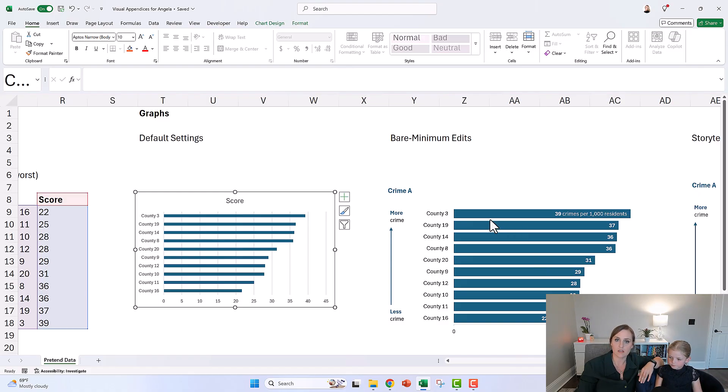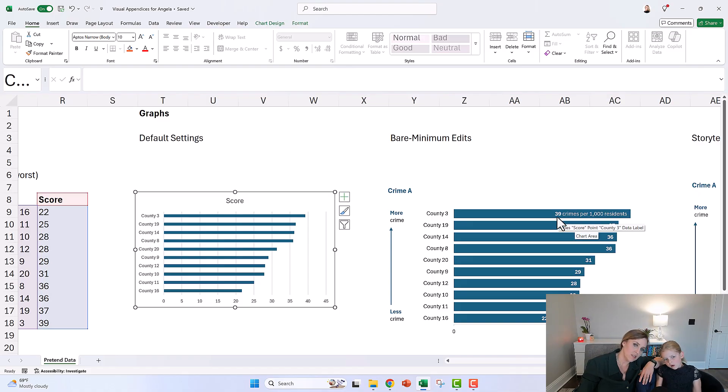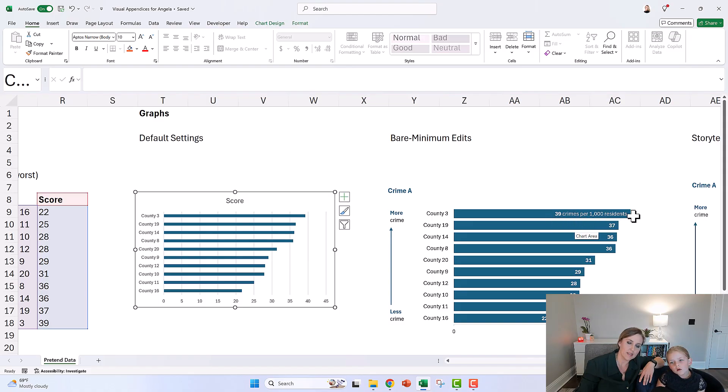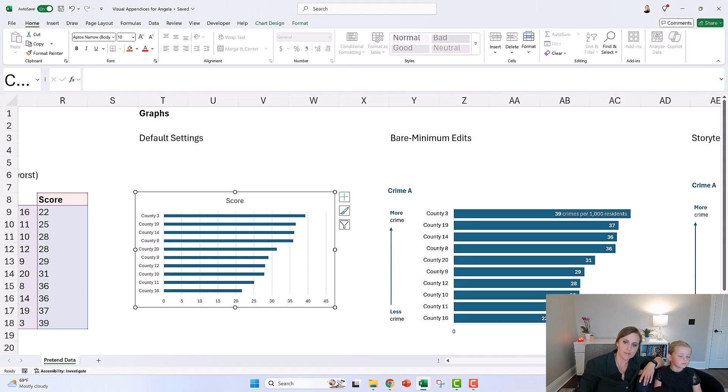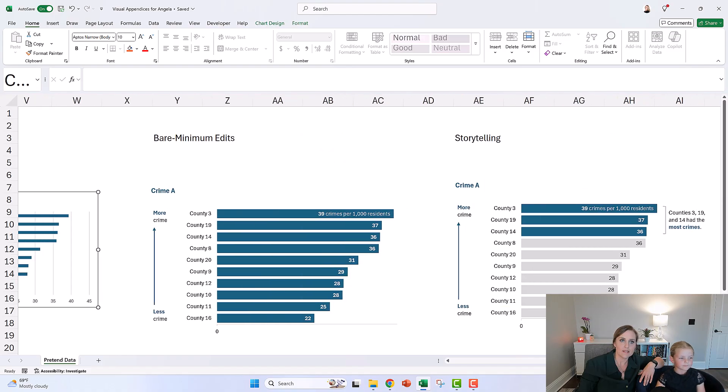So at a bare minimum, I'd recommend doing something like this. Where do you see the words in here? It's like '39 crimes per thousand residents.' I tried to explain that in more like everyday language. And do you see this arrow? This says 'more crime' and 'less crime.'